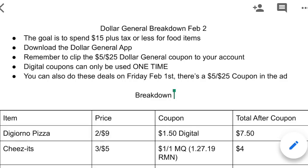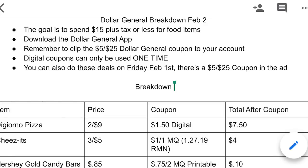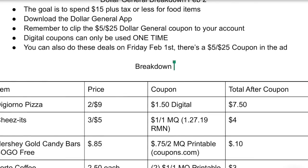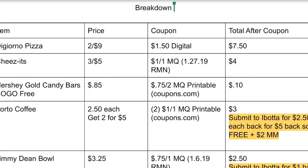Cheez-Its are three for $5 and there's a $1 off one coupon from the 1/27 RetailMeNot insert. Hershey's Gold candy bars are $0.85 each, buy one get one free — use the $0.75 off two printable and they'll be $0.10 for two. Folgers coffee is $2.50 each at Dollar General; buy two for $5, print two manufacturer coupons from coupons.com — you'll pay $3 at the register, then submit to Ibotta for $2.50 back on each one. So you pay $3 but get $5 back, making it free plus a $2 money maker.